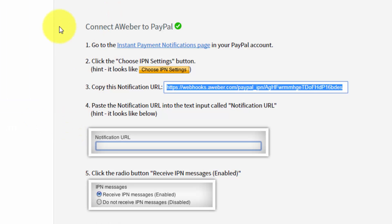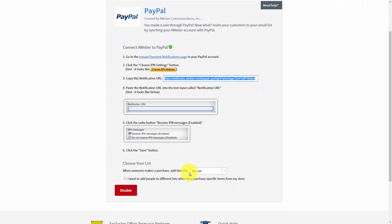Then inside of the PayPal integration, you're going to choose the list to add people to when they purchase a certain product. Now, because you're likely to create multiple products, you will probably want to check this box that says, I want to add people to different lists when they purchase specific items from my store. So go ahead and click this link.